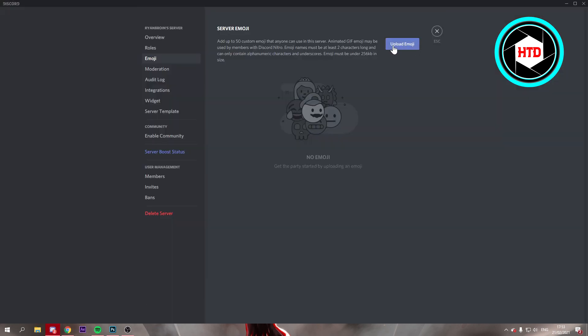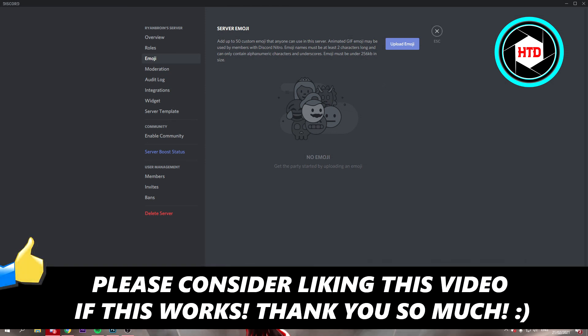That's how you can get emojis and create your own emojis. Make sure the file size isn't too big and you should be good. I hope this quick video helped you out — please leave a like and let me know in the comments if it worked. I'll see you next time.